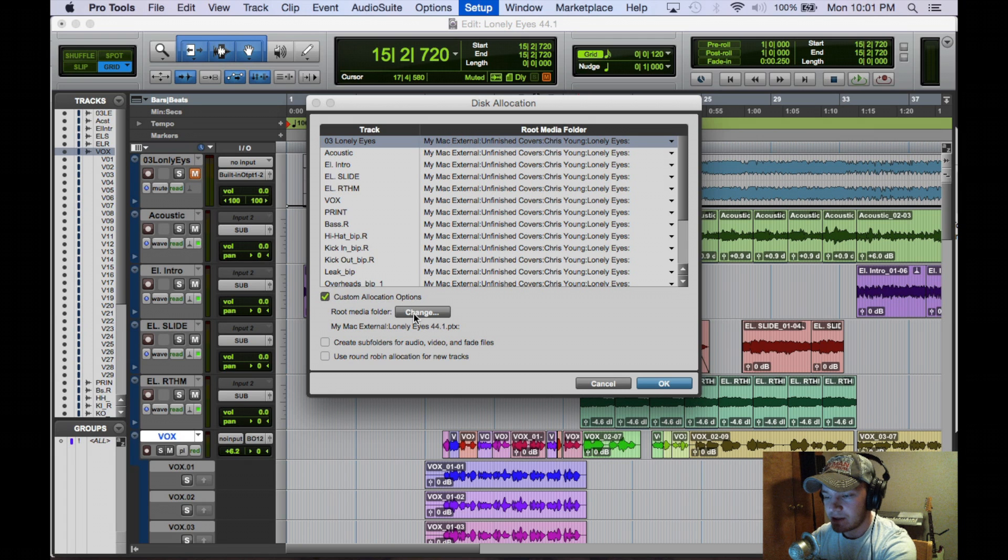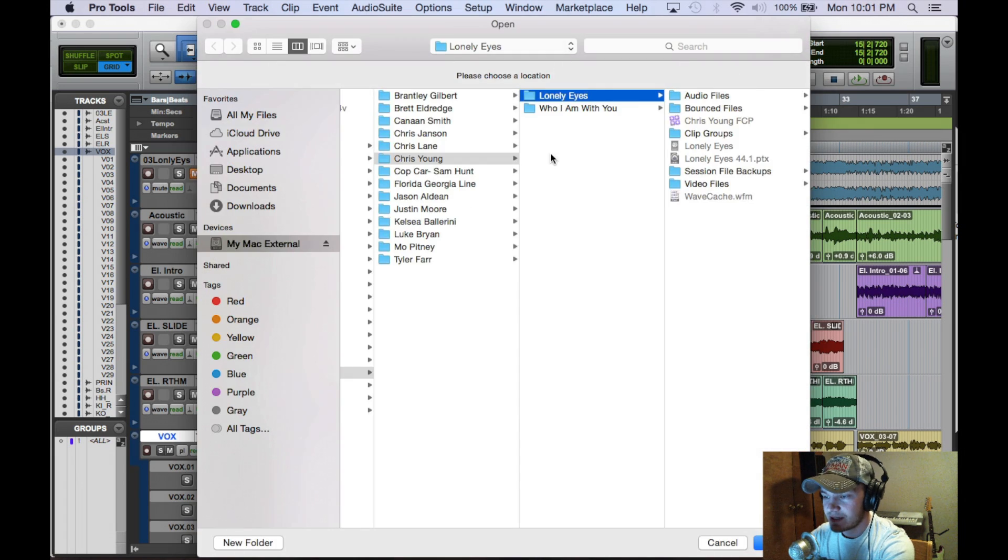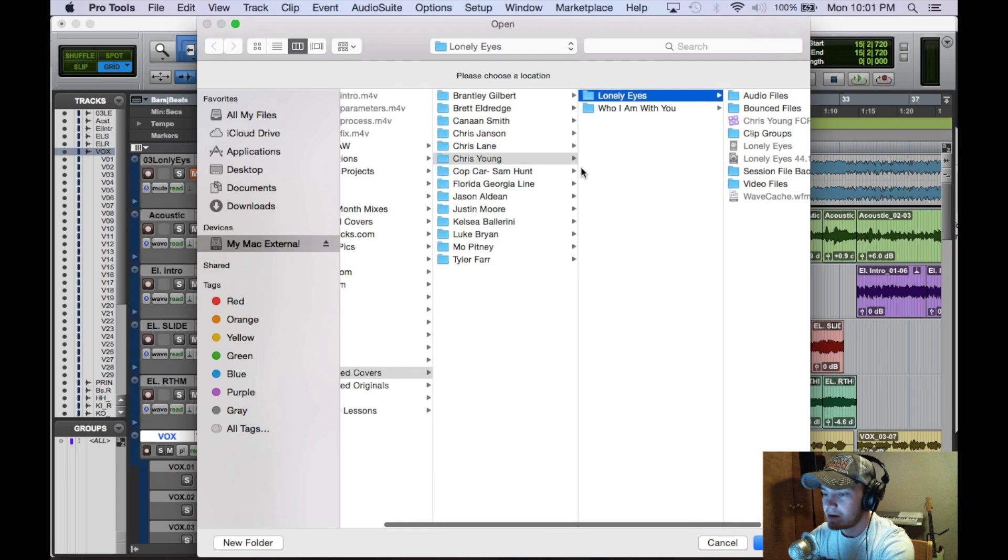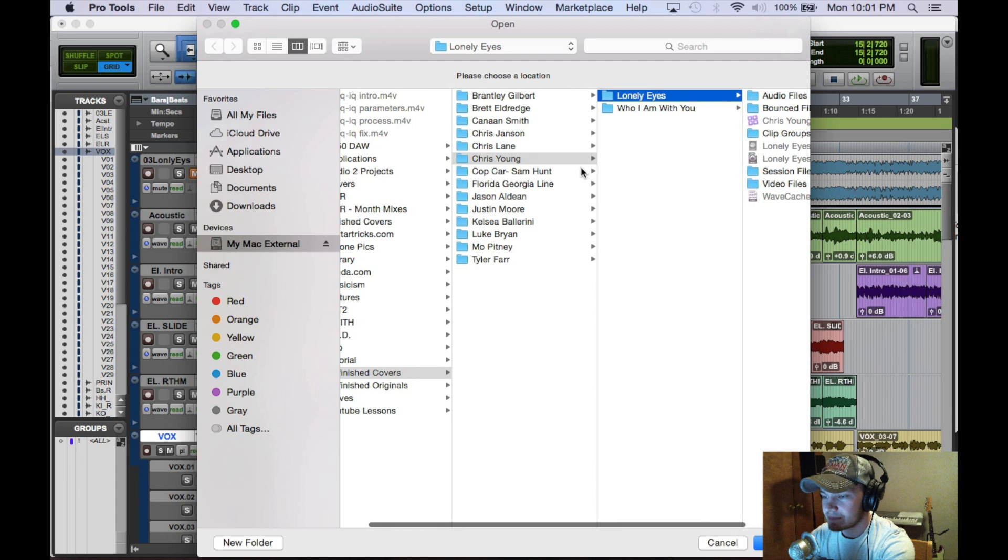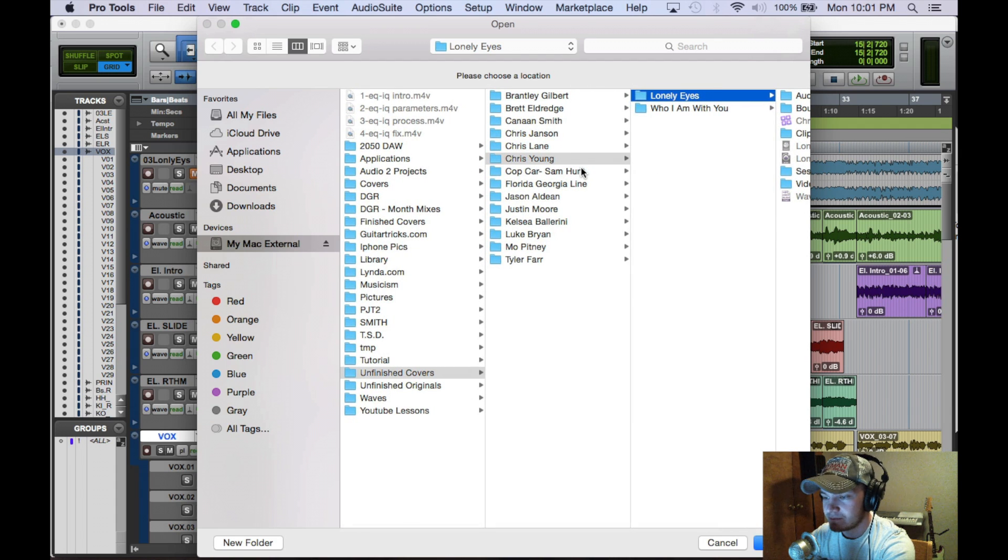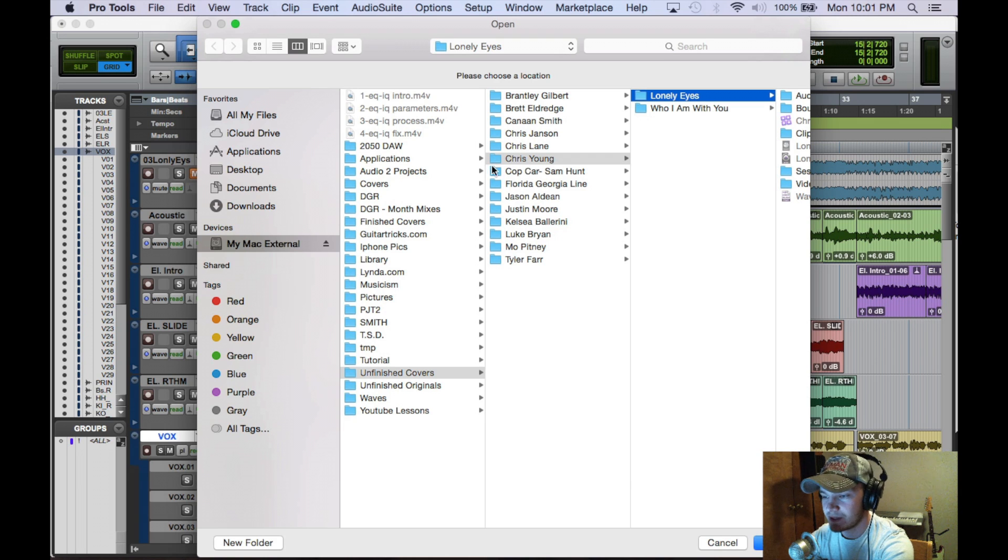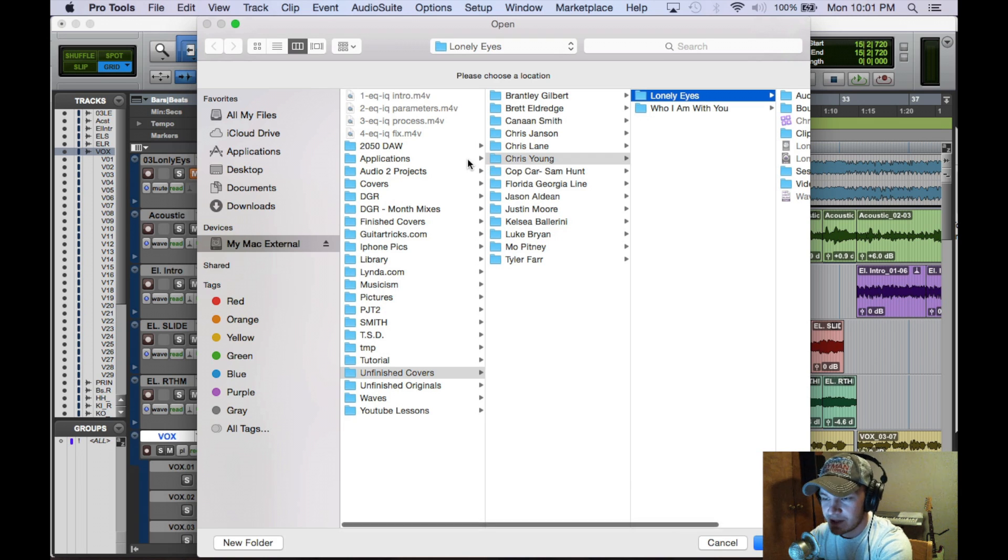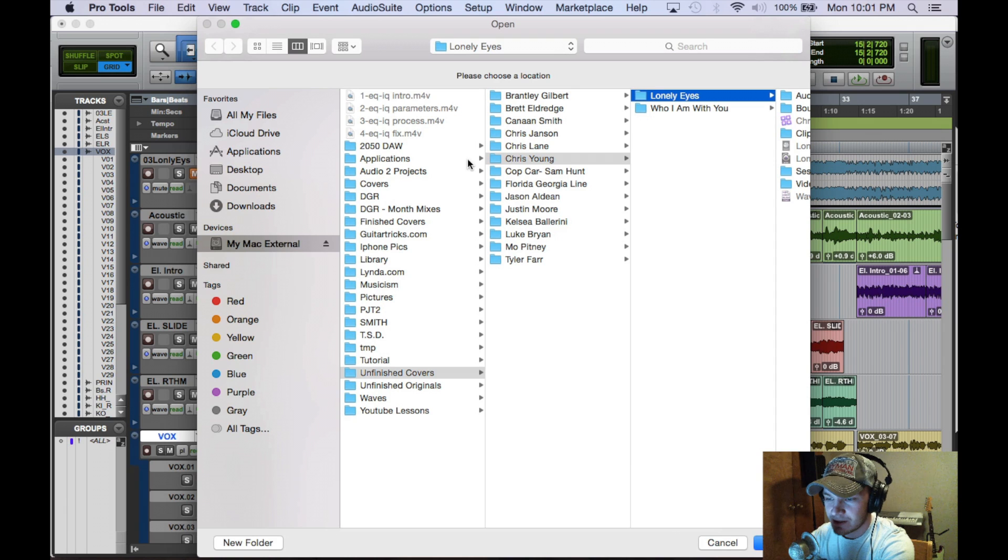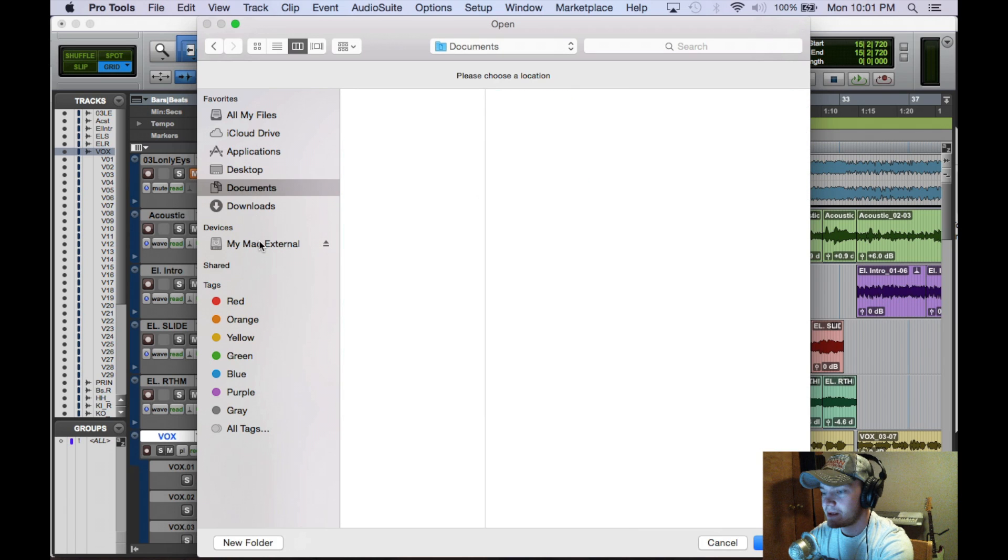If you click change here, it's going to pop up a new window. It's going to open up your file browser, whether Windows or Mac, which is what I'm on. So it gives me the option to click through my documents, Mac external, wherever I wish to put it.